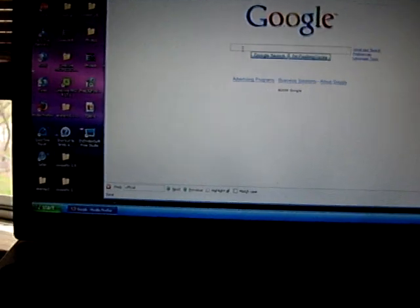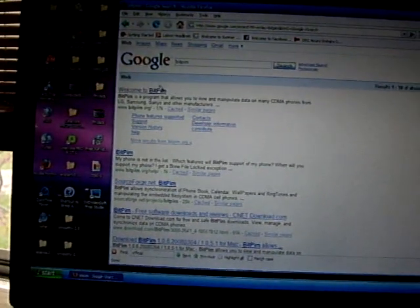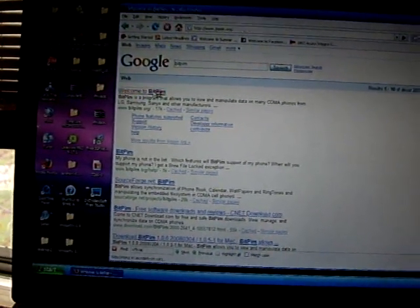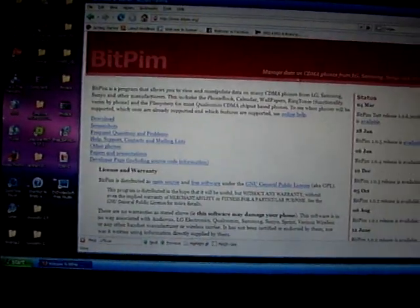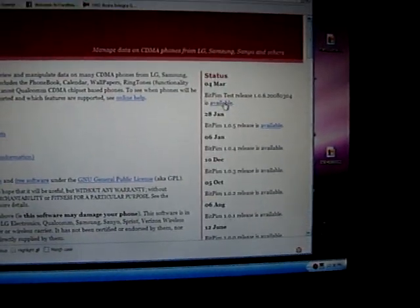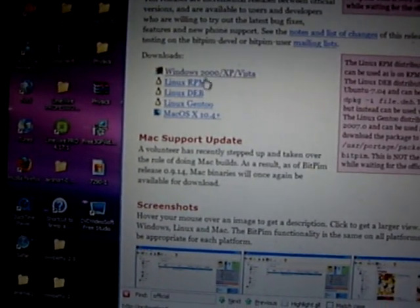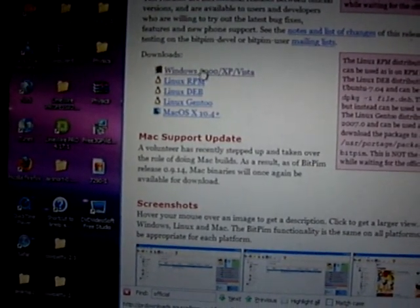In order to do this, in Google, type in BitPIM and then press enter. The first one says welcome to BitPIM, you click on that, and the first link on the right, it says BitPIM test available March 4th. You click on that, and then you click on whichever operating system you have. I have Windows, so you click on that.